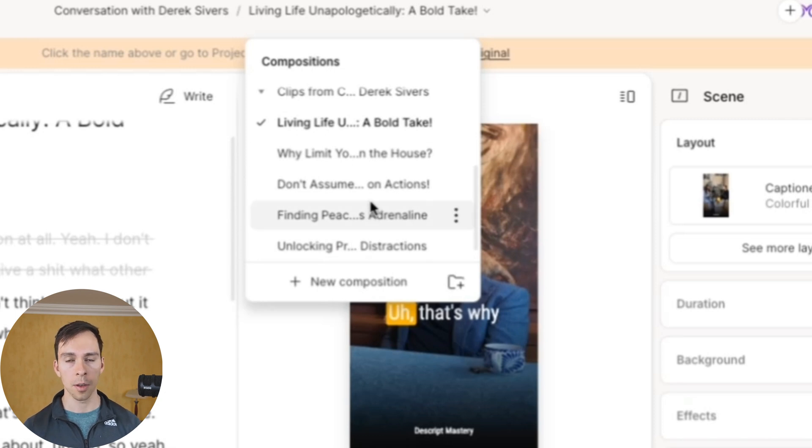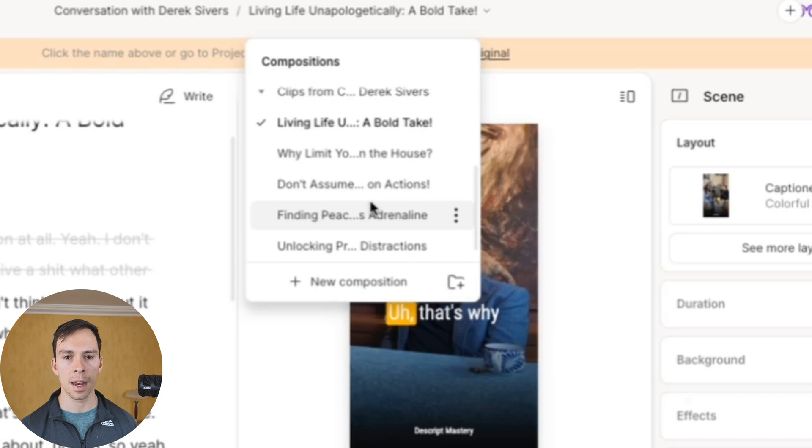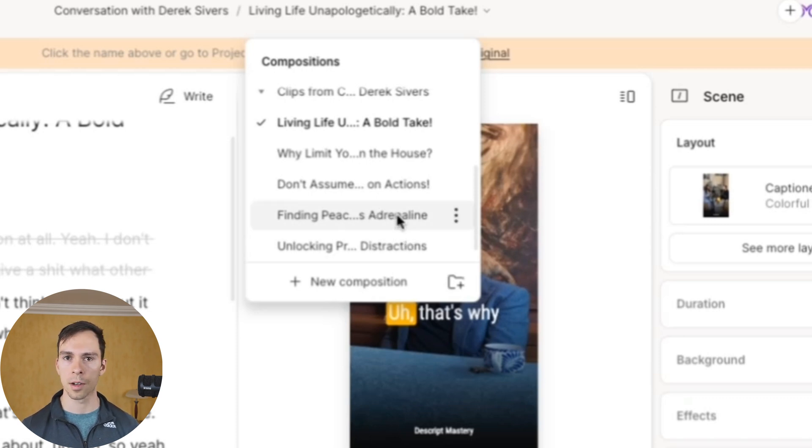And so I could go through those, edit them up a little bit and use those for TikTok, Instagram, Facebook, wherever I want to put them. Next, let's look how to create written social posts for our videos.